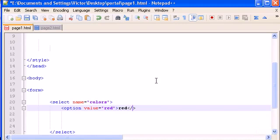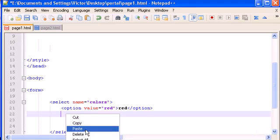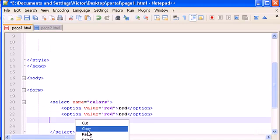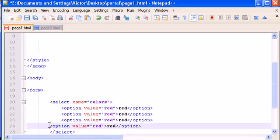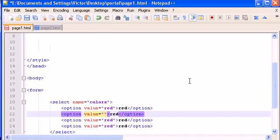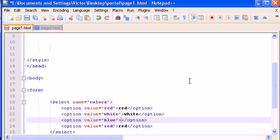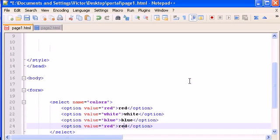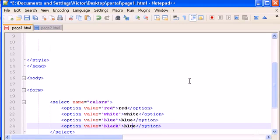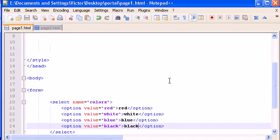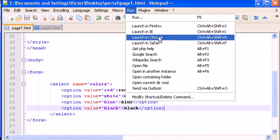So let's copy this and we're going to do a bunch of options. Paste. Four options, that's okay. Red, and let's change this to white and here white. Red, white, blue, blue, blue. We can type blue. I mean, sorry guys, black and black.